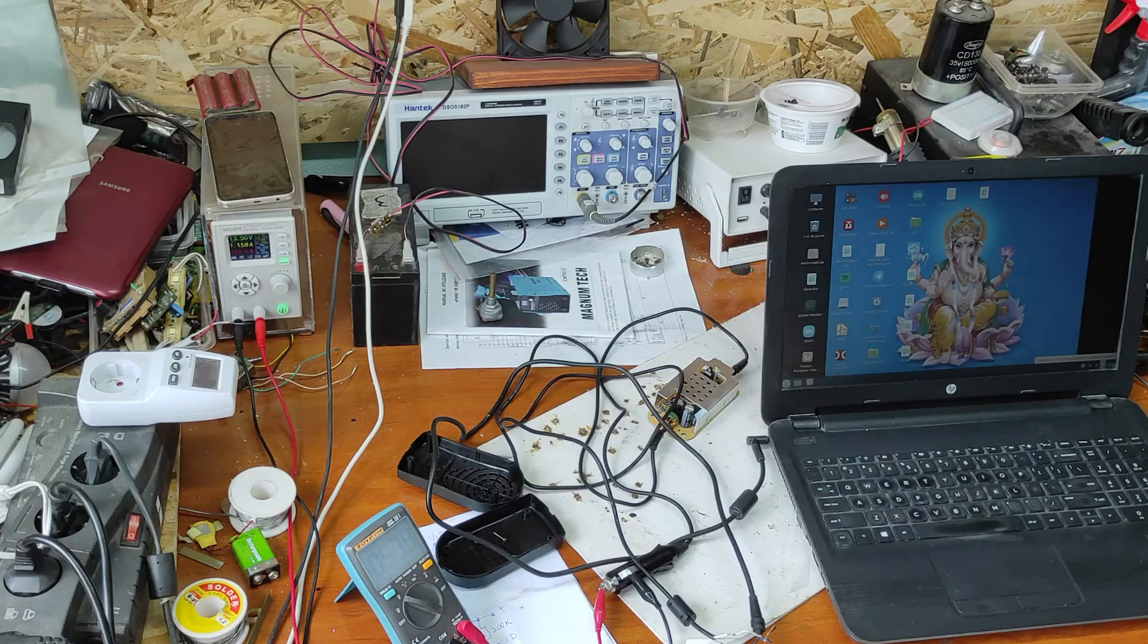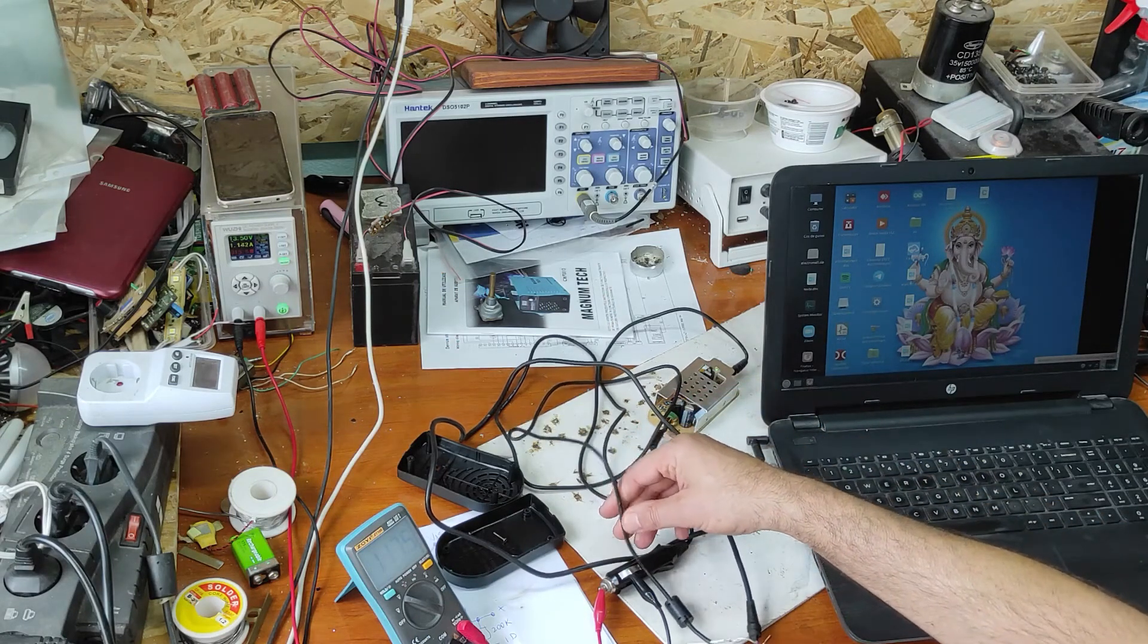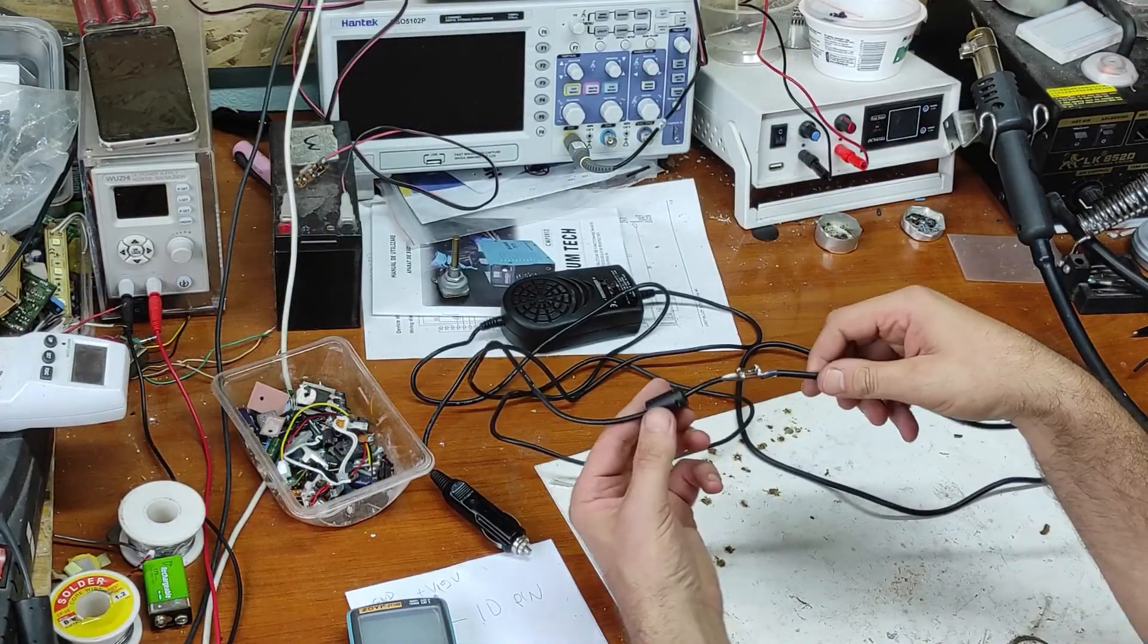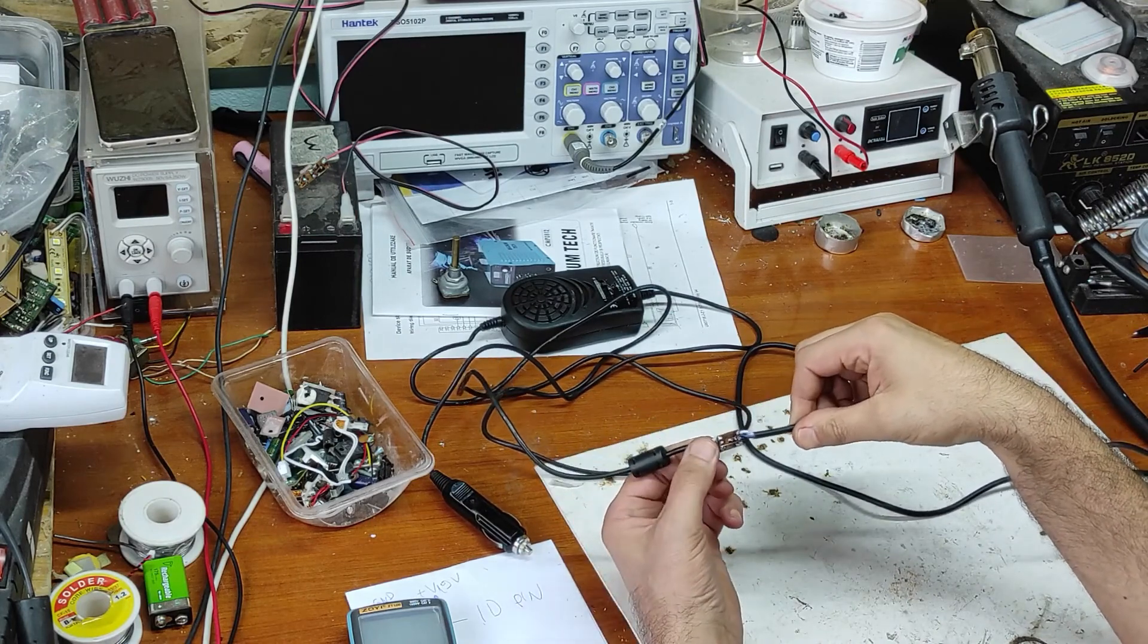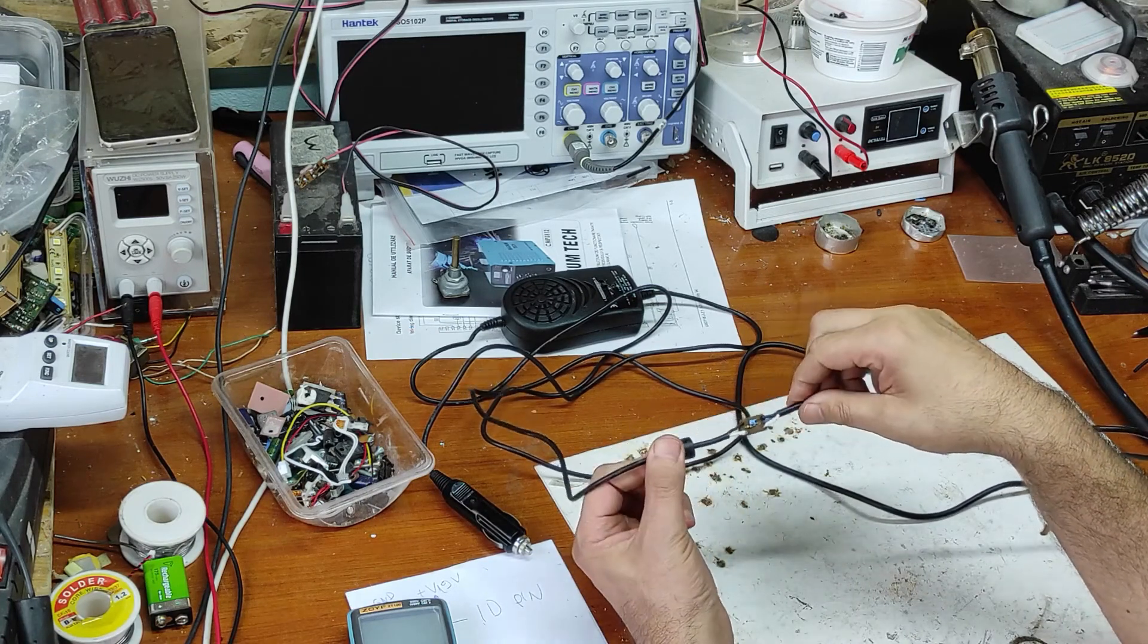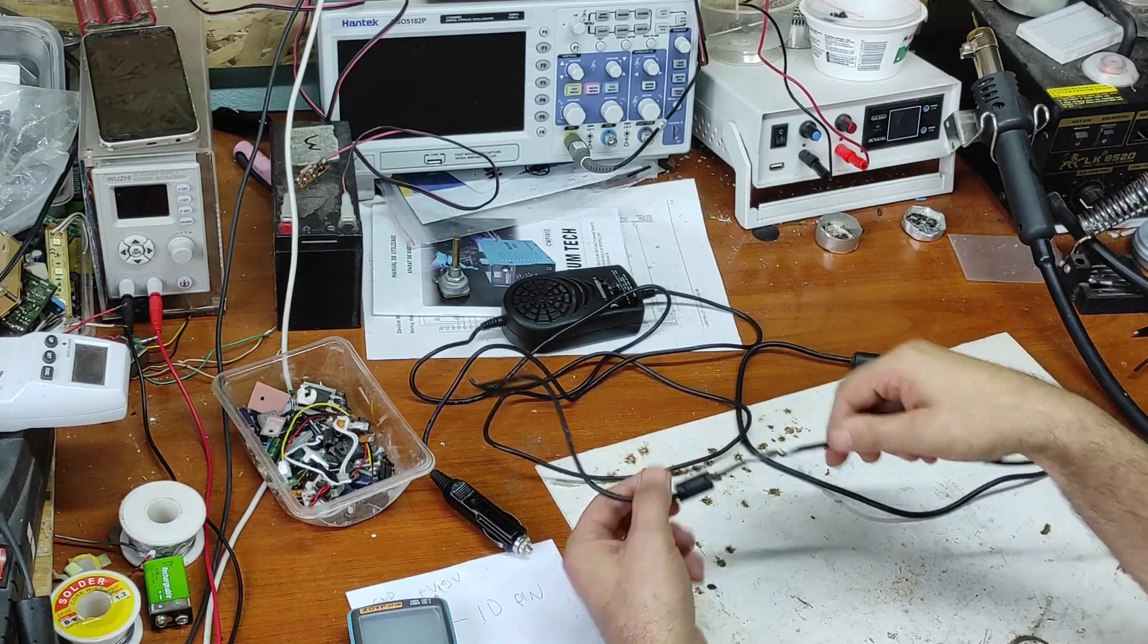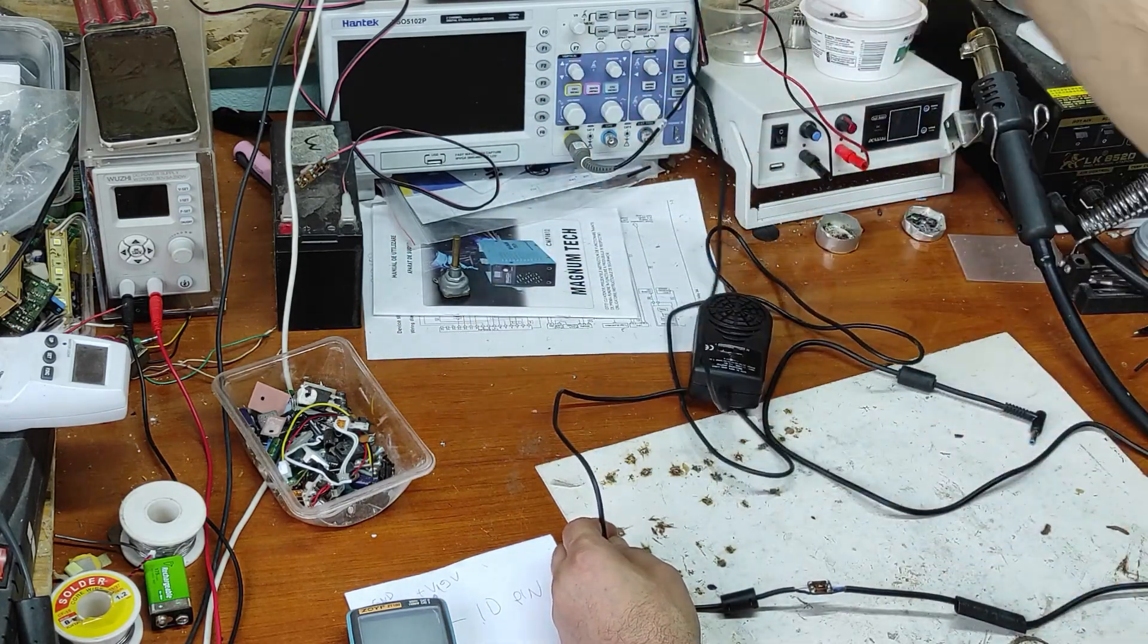Now I will replace the original cable with this one for HP. I've made this small circuit. Here is input two wires and here is output three wires with ID pin. Now let's test.